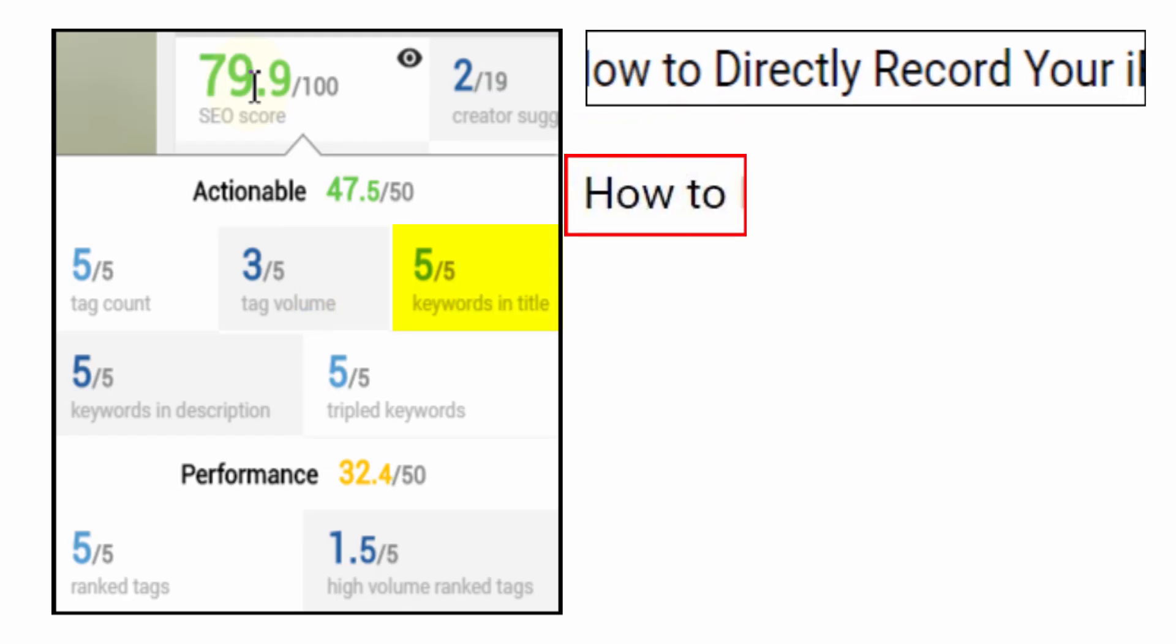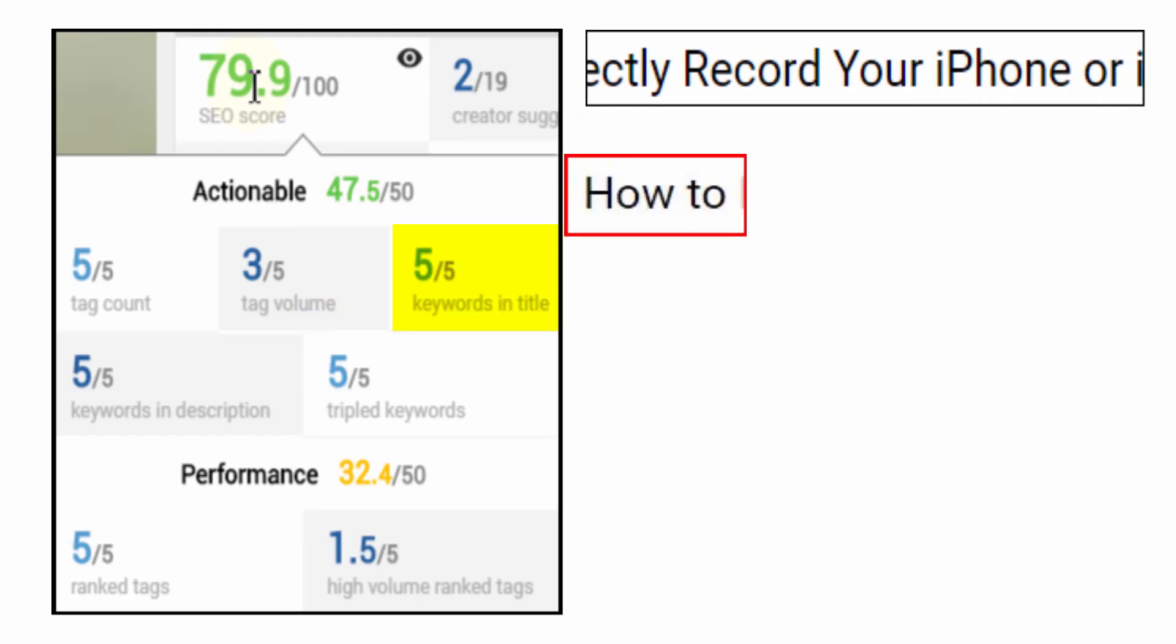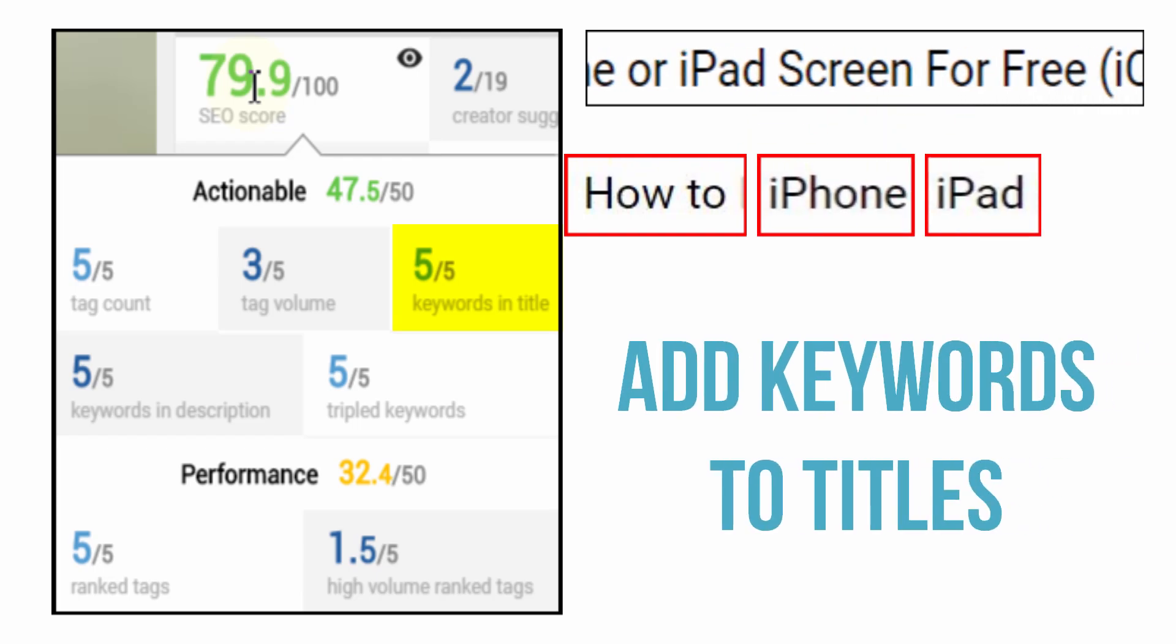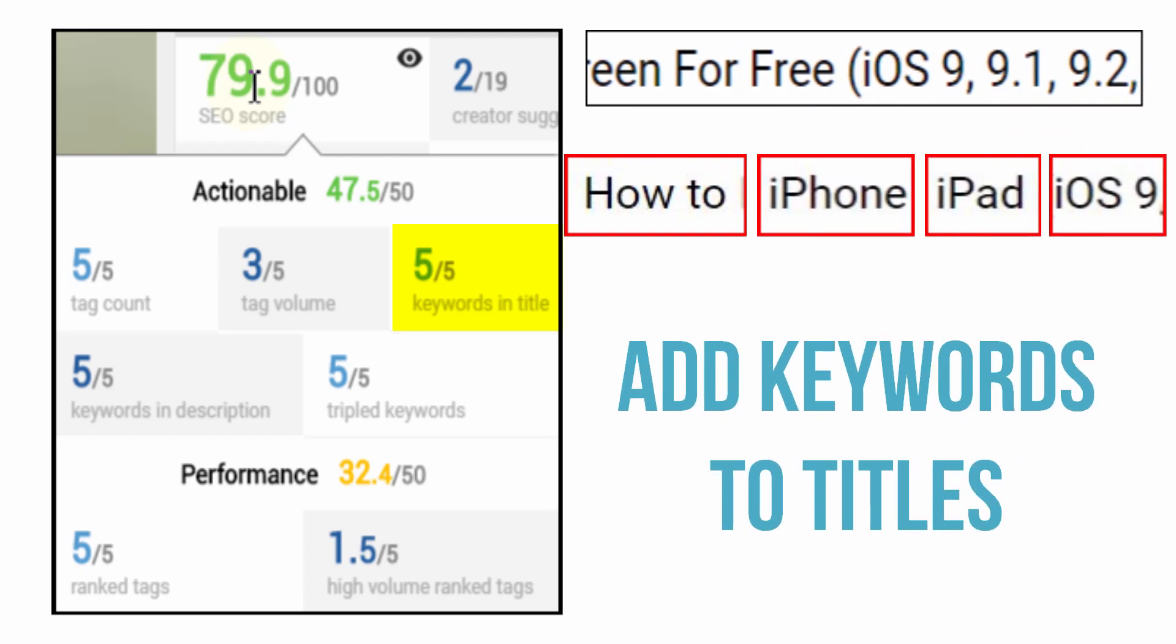Next, we grade keywords in your title. It's important to reinforce those keywords and phrases the YouTube audience search for so don't be afraid of repetition.